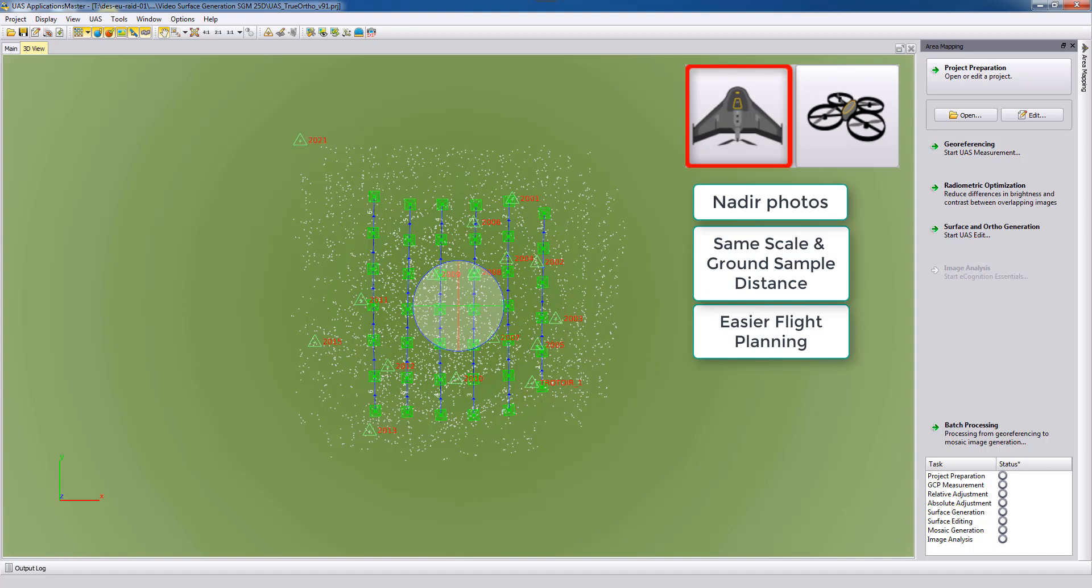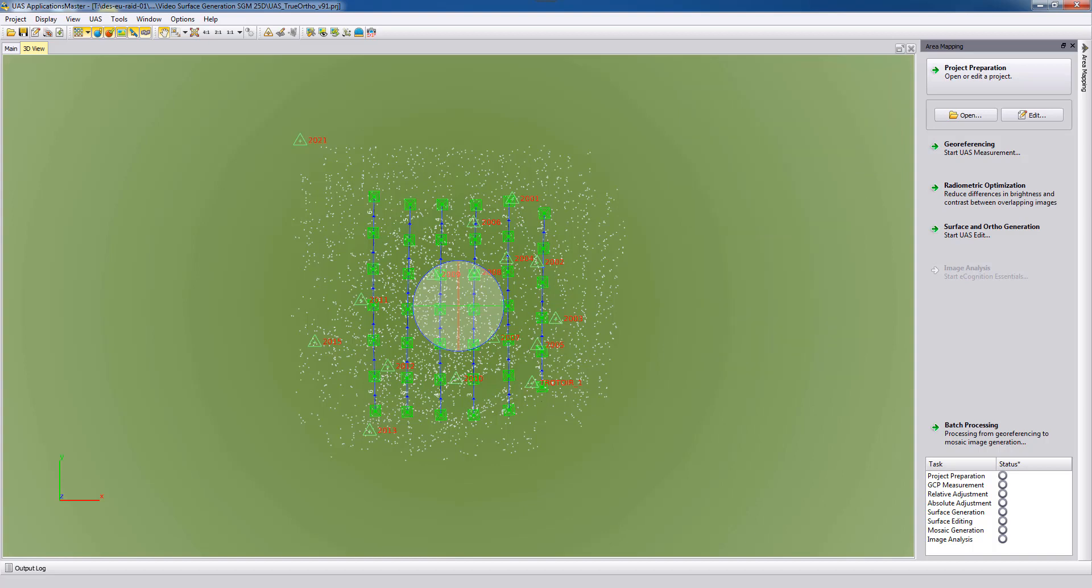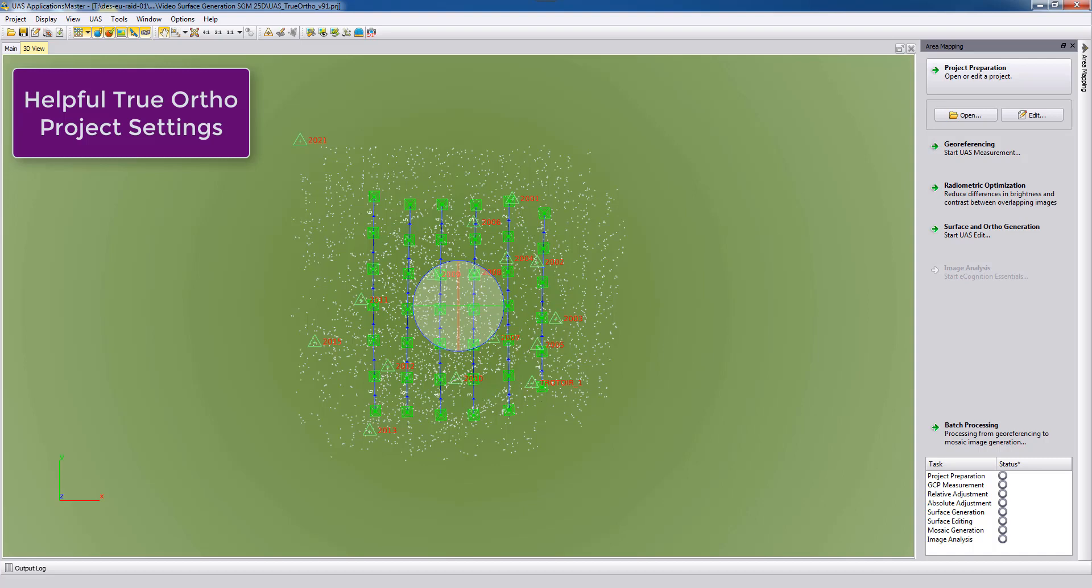Therefore all the photos have similar ground sample distance which would not be the case for close-range projects or oblique imagery. This also makes the flight planning more easy to specify true ortho ground sample distance or resolution that we are targeting.